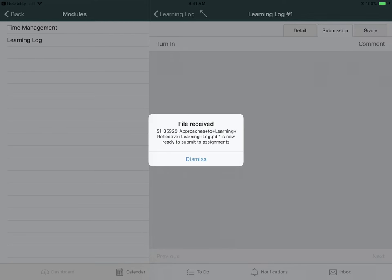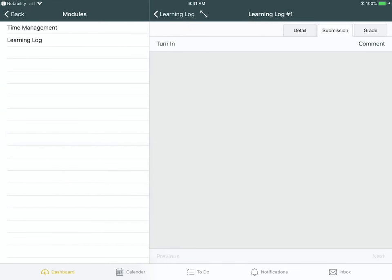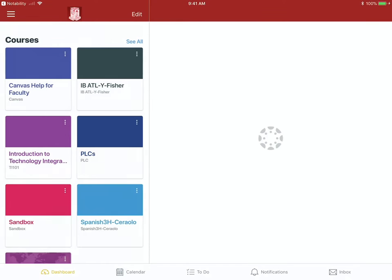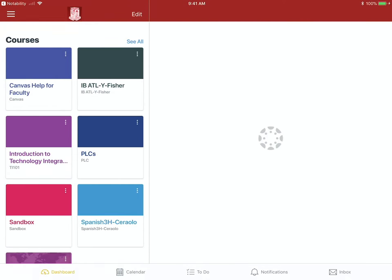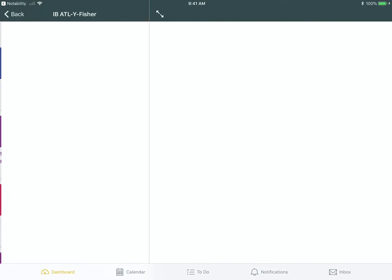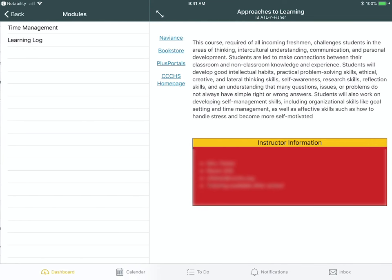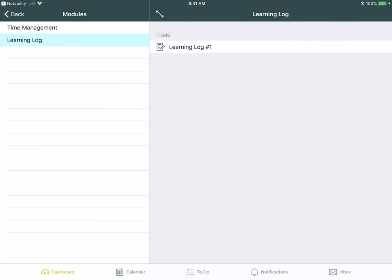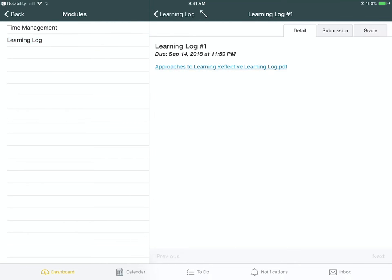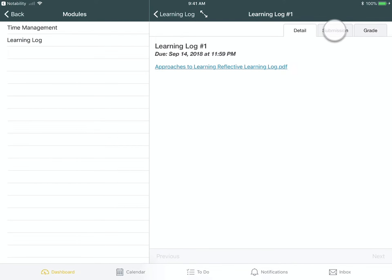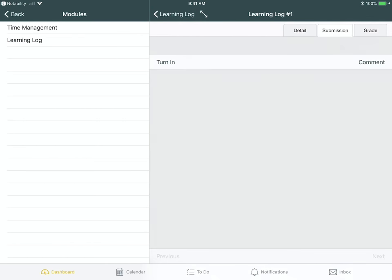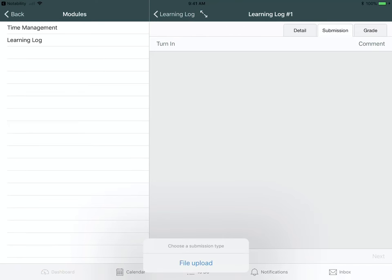Now it says File Received. So if I'm on my dashboard and I know that's for this class over here, just come to Modules, look for that assignment, open it up, click on the Submission tab, and then click on Turn In.